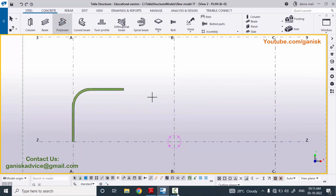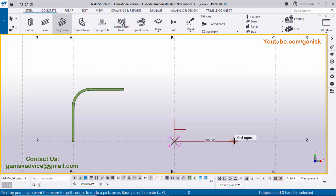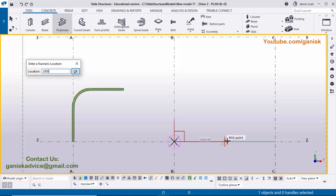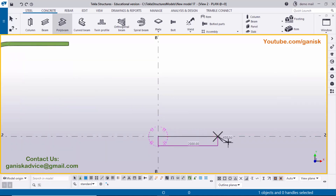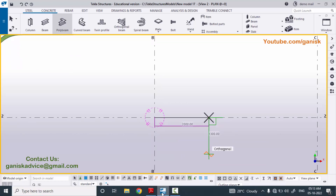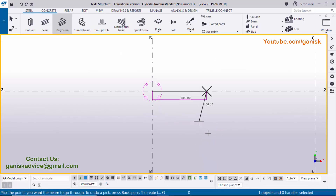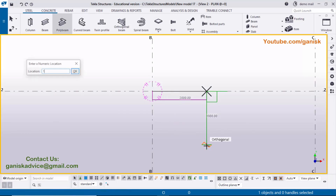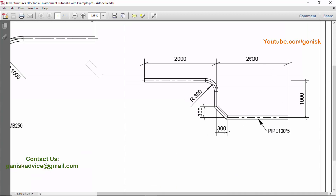Select the Poly Beam tool again. Initially we need to create 2000 horizontally. Click the first point, place the cursor horizontally, and enter the value 2000, then press Enter. You can see the 2000 horizontal segment is created. Next, in our example we have 1000 vertical downward, so give the direction downward, enter 1000, and press Enter to create the 1000 vertical segment.